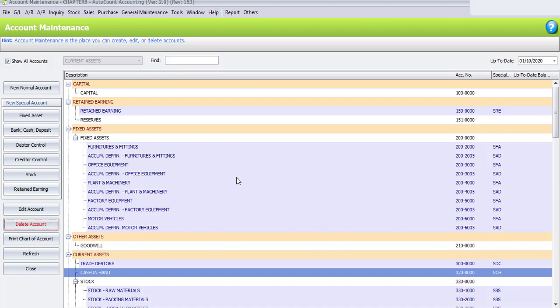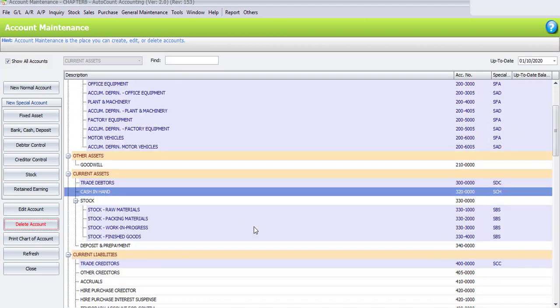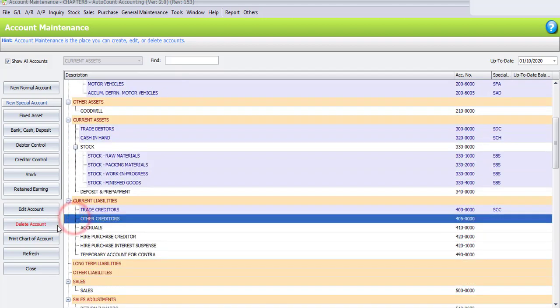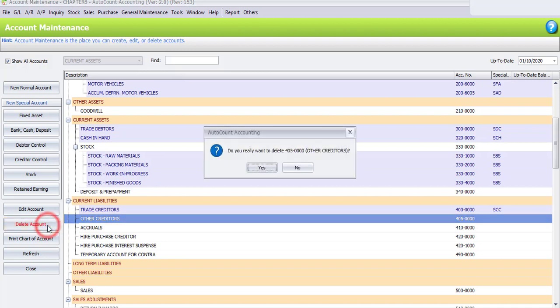The last account we need to remove is Other Creditors. Please scroll down and search for Other Creditors, highlight it, then click Delete Account. When asked do you really want to delete Other Creditors, click Yes.